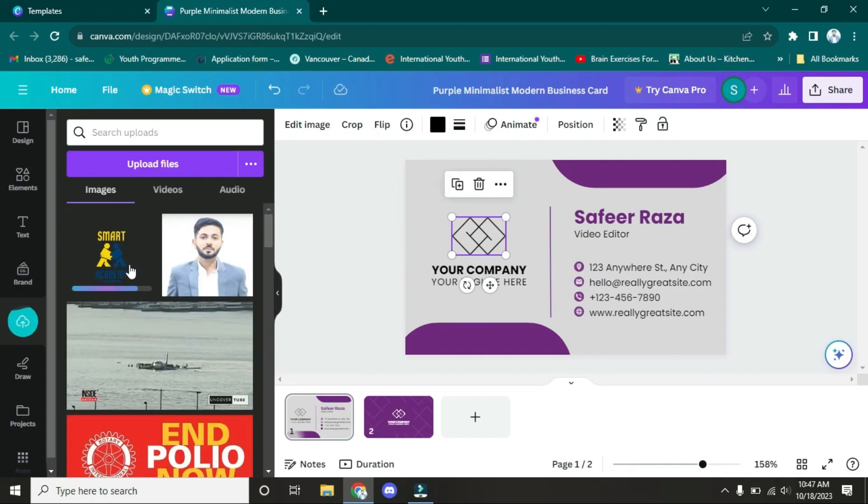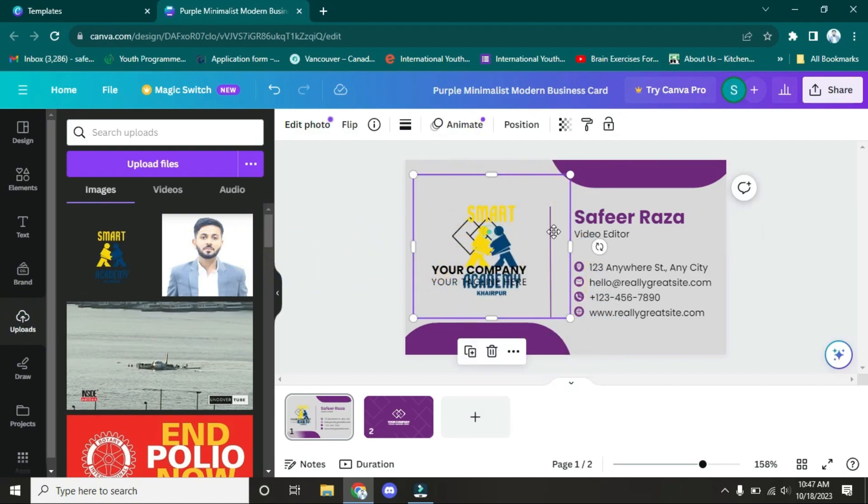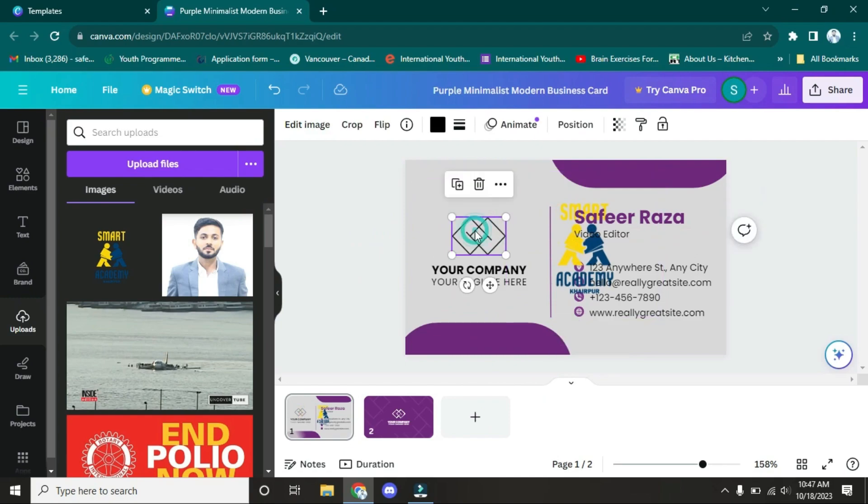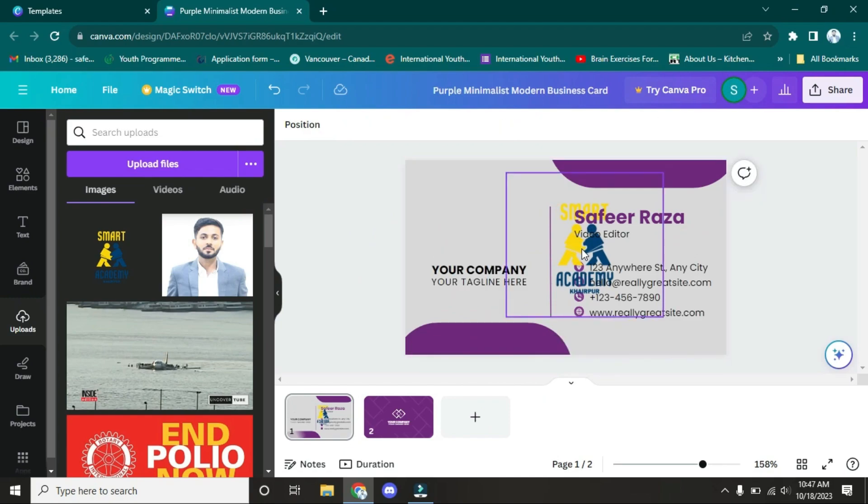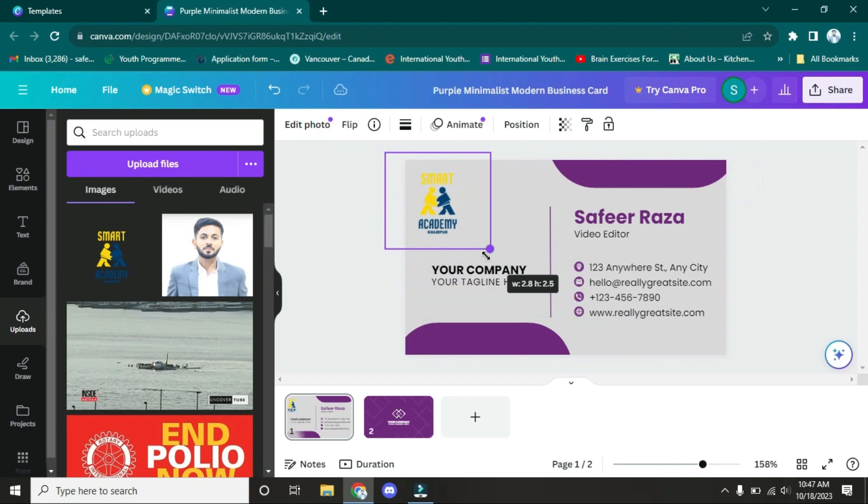As you can see, it's uploading. Let it upload. Now it's uploaded. I'm going to drag it here, delete the old one, and adjust the size. I have adjusted the size.